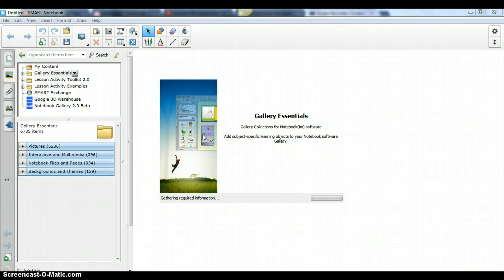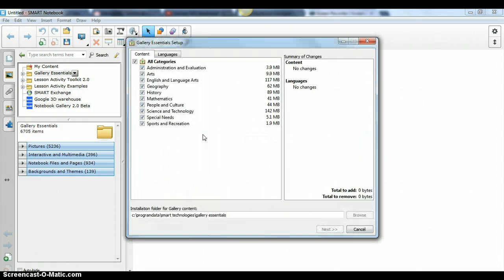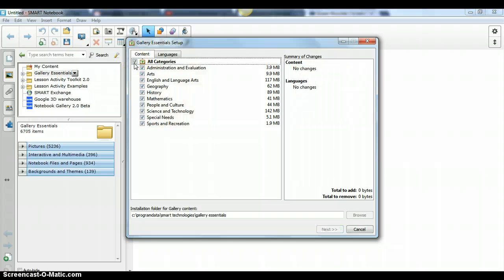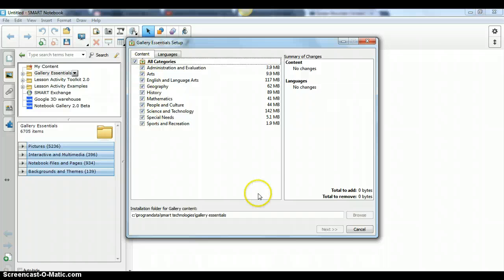Once you do that you'll get this screen and then you want to make sure it's checked. It's checked now to get all of the updates and you click next.